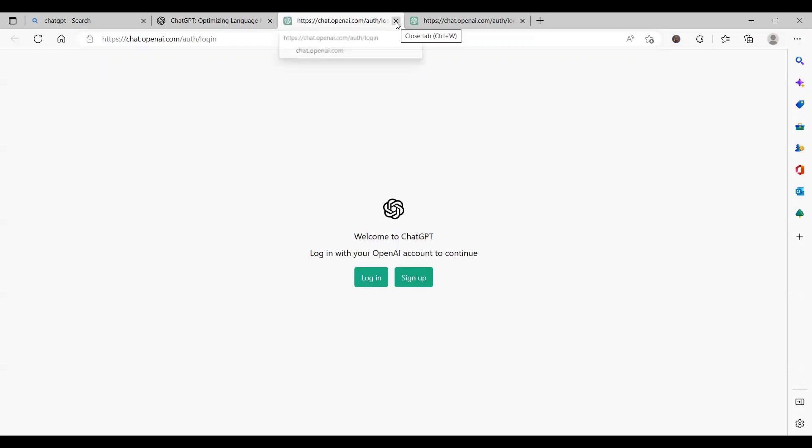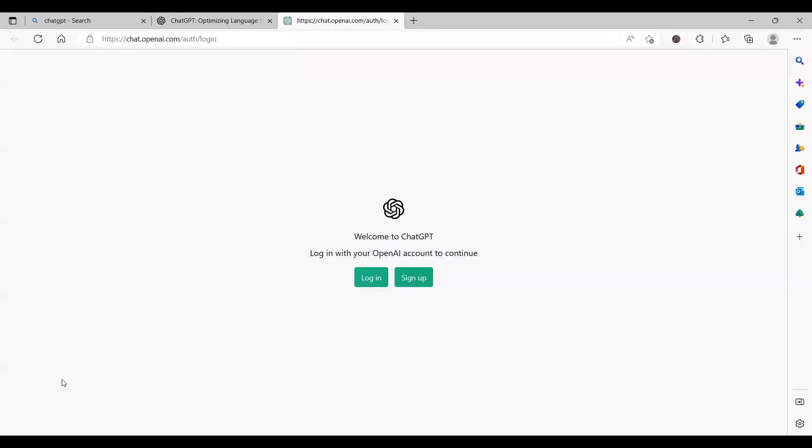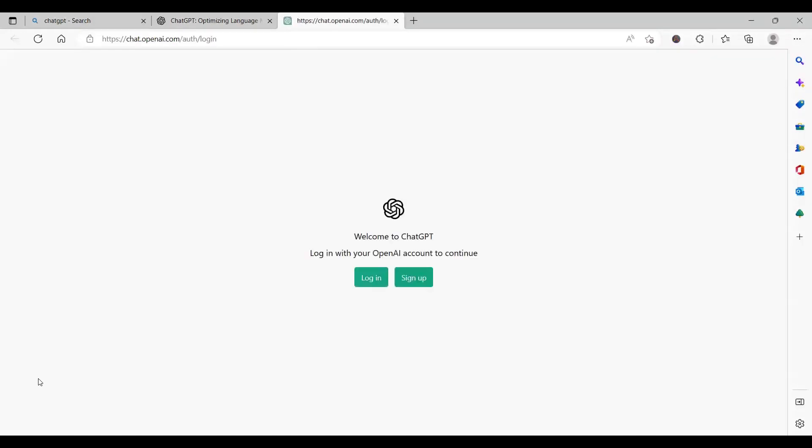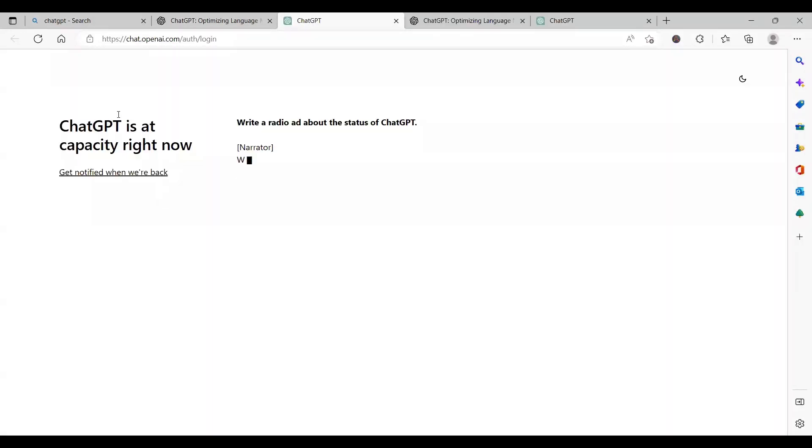I think the server is available for now, so it's not giving me that page. But I'll still try until it shows server unavailable. And then look at this message which says that ChatGPT is at capacity right now.